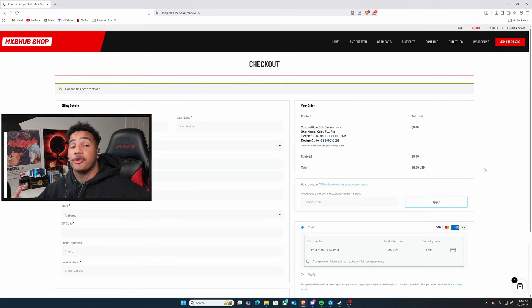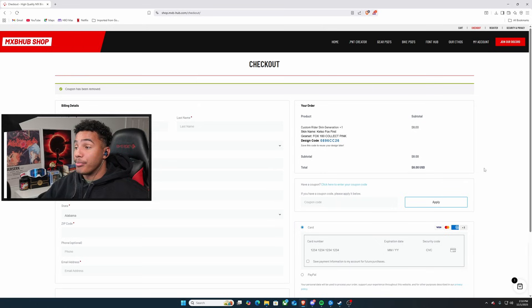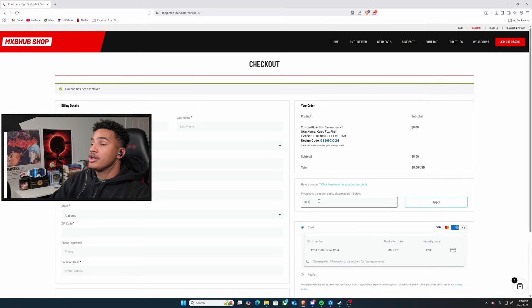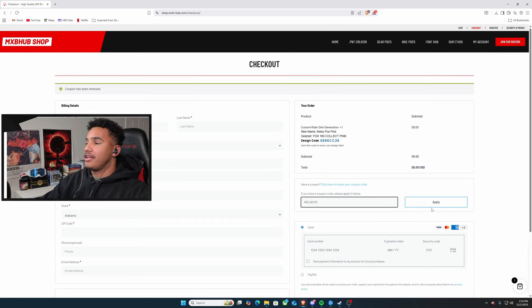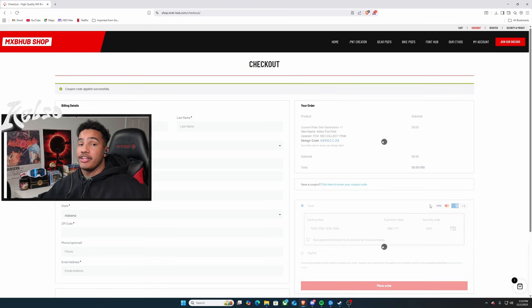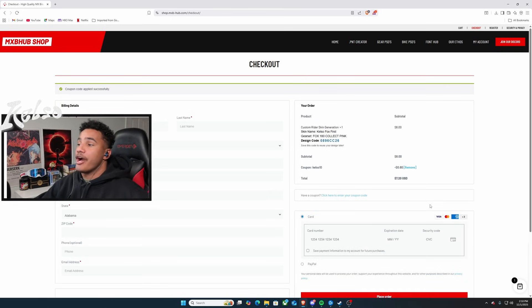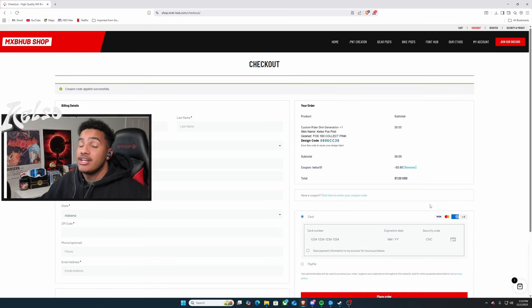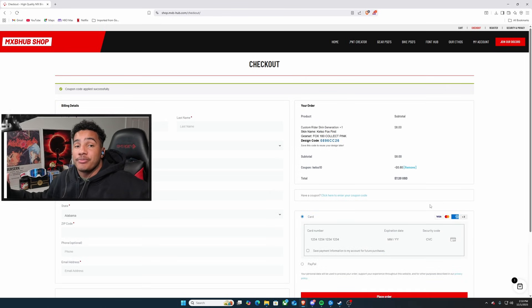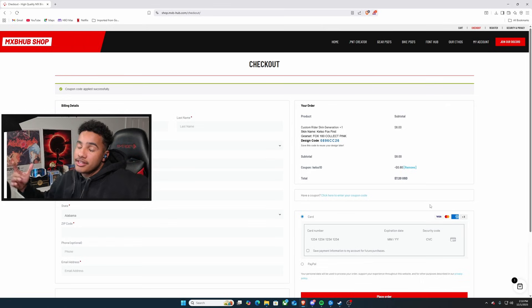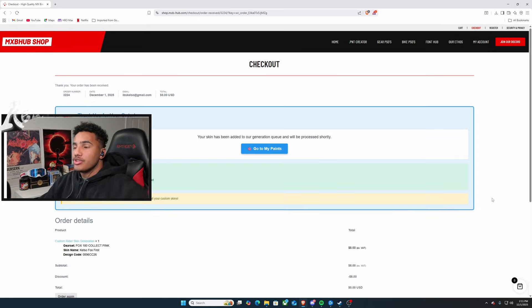Now, when you head to checkout and you want to support your boy, you can just hit coupon, Kelso with all caps, and 10 and hit the apply button. Instead of getting it for $8, you now got it for $7.20. I'd greatly appreciate you. It helps me out a ton. Thank you so much.